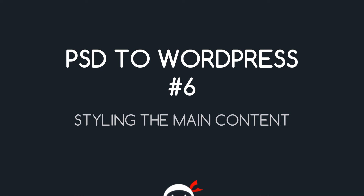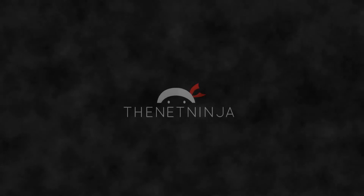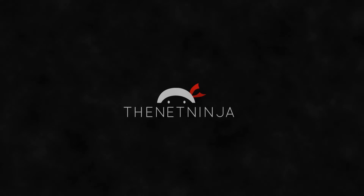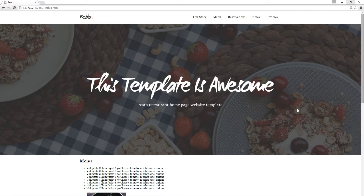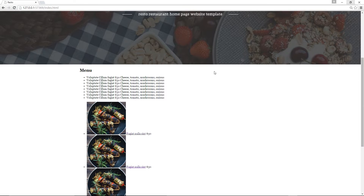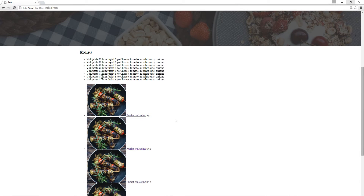What's going on guys? You're watching PSD to WordPress Lesson 6, and in this video we're going to start styling up the main content. So far we've done the header and the banner, and in this lesson I want to move down and style up that section.